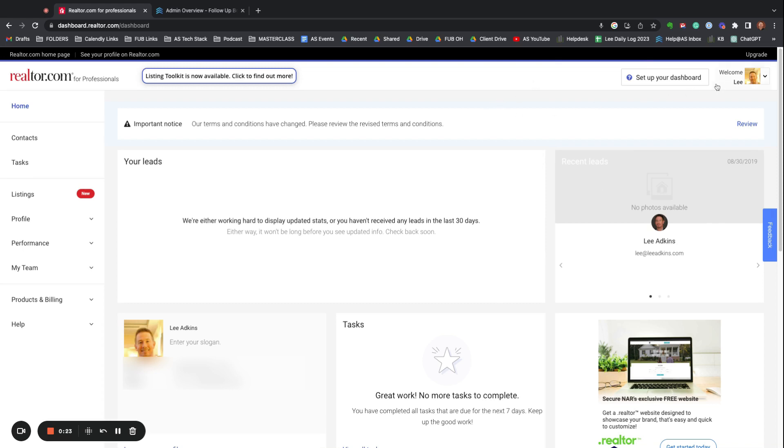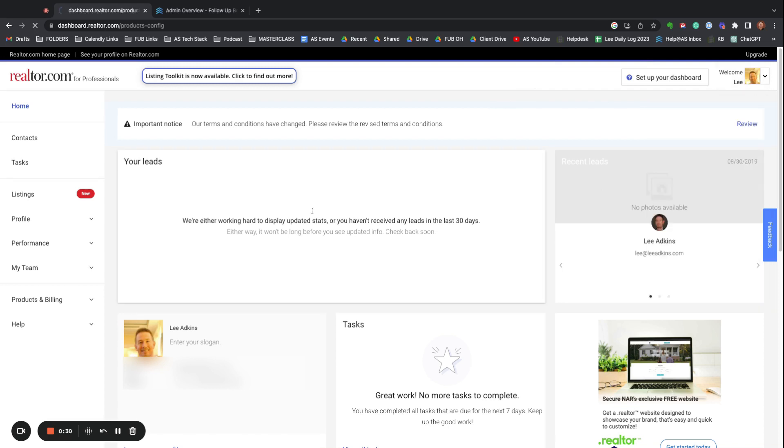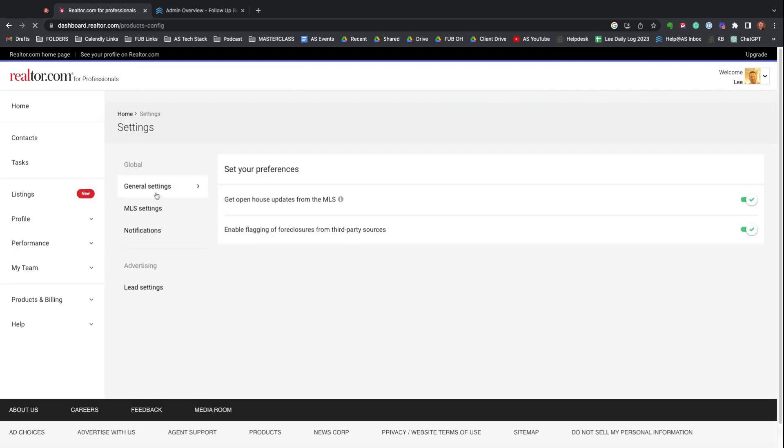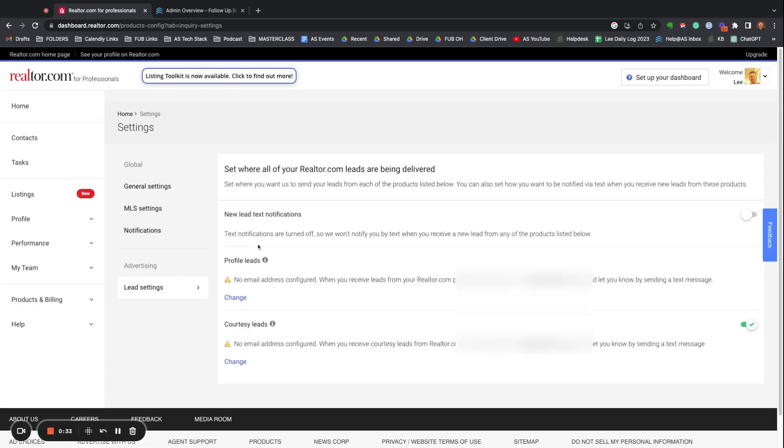You want to click on your picture up here and go to Settings. Under Lead Settings, there's an email notification for new leads.